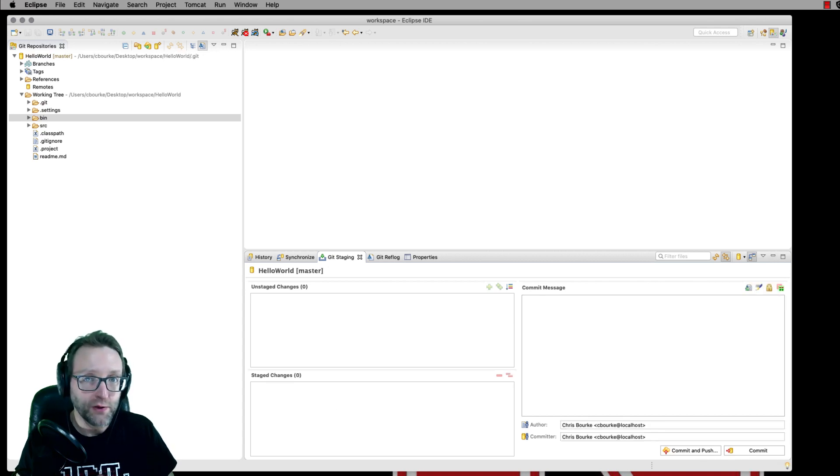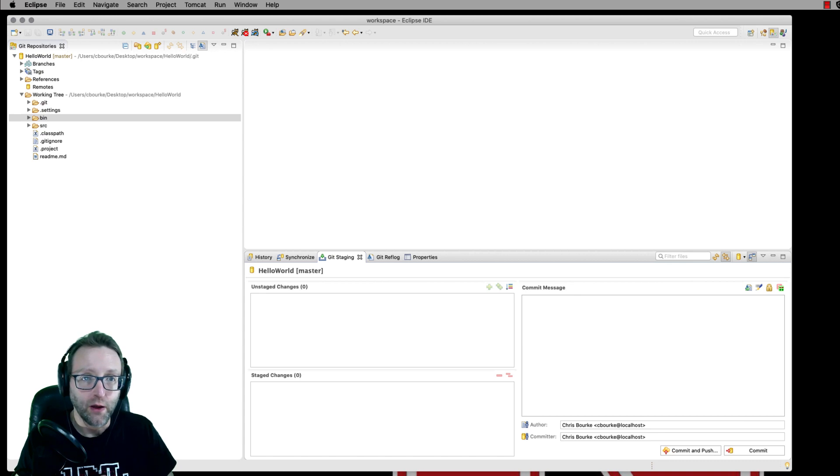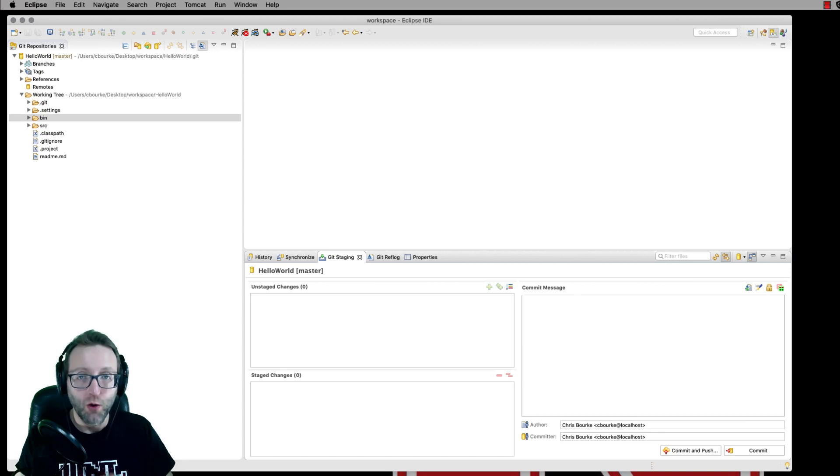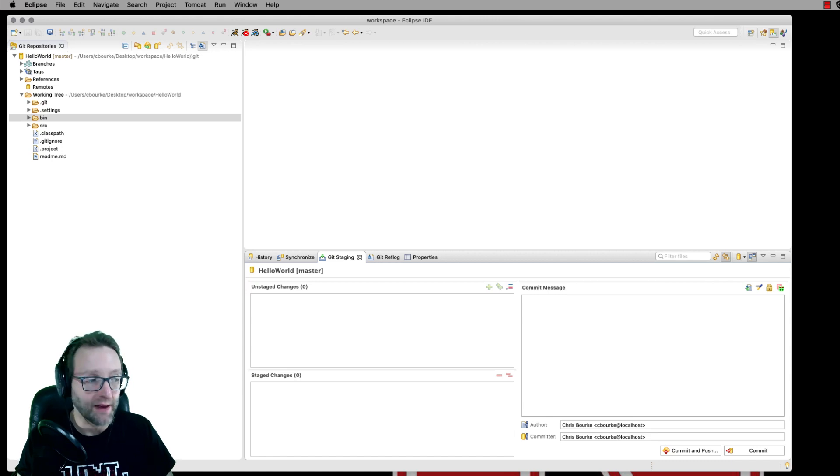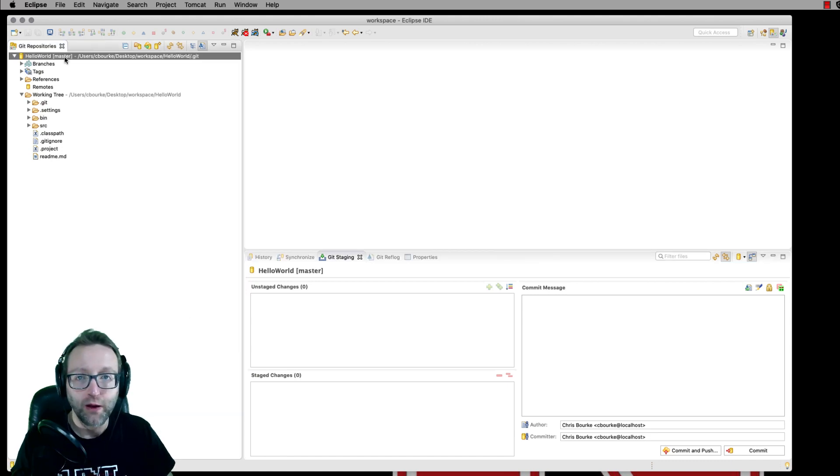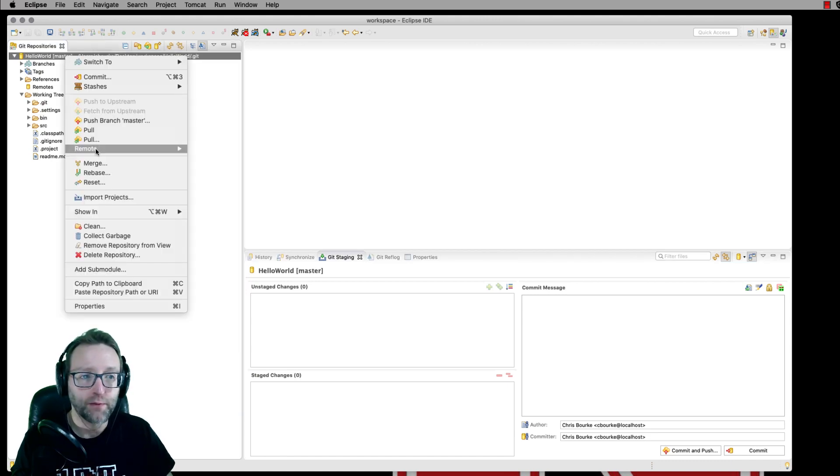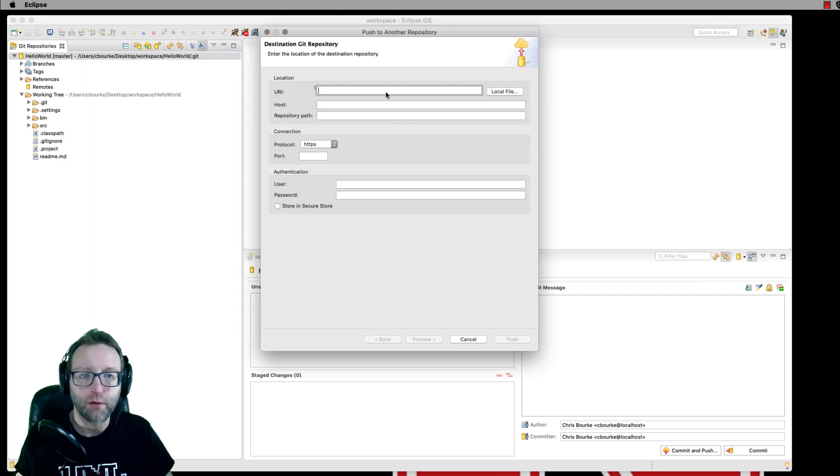Now that's committed to our local repository. It has no connection to that remote repository that we've already created on GitHub. So now we need to make that connection. Right click the project, select remote and push.